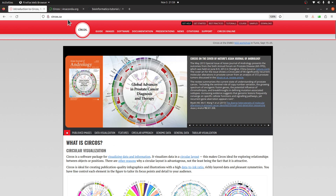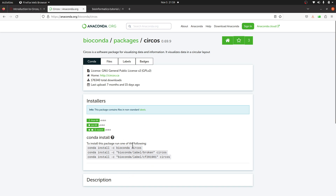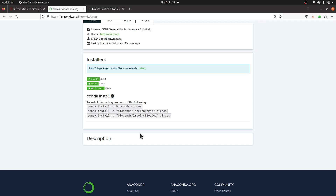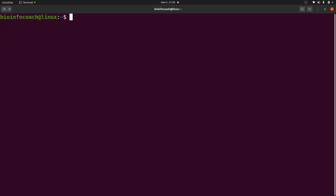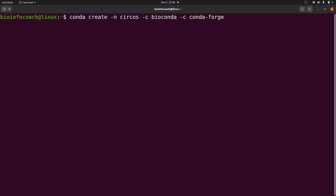Let's move to the instructions for installing. We'll use one of these instructions here. It's very simple and straightforward. Let's go to the terminal and do the installation. I am first going to create an environment and then install Circos in that. So I'll say: conda create -n circos. This is the environment name. I'll add channels: -c bioconda -c conda-forge. Then I will specify the tool I want to install — in this case, Circos.